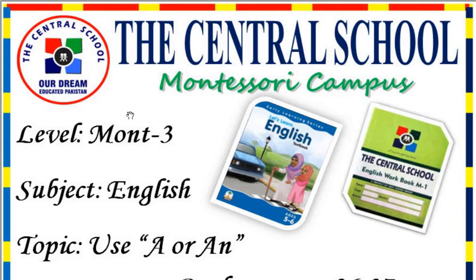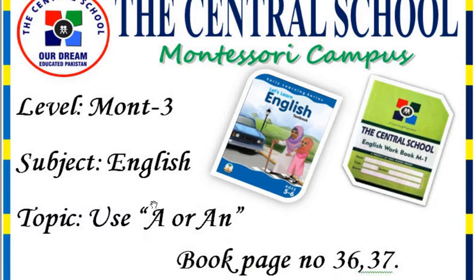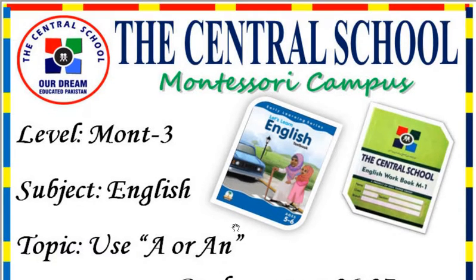Assalamu alaikum, Mount 3 students. How are you all? Okay students, today in English our topic is use of A or N.